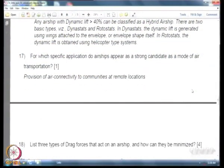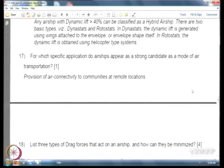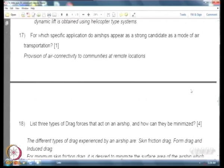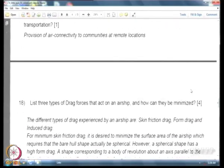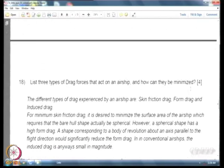Looking at the three types of drag forces acting on an airship: skin friction — because it is a very large body with huge surface area; induced drag — because it generates lift; and profile or form drag. Skin friction and form drag are the primary concerns, while induced drag is always very small because the lift produced by the body is around 15 percent in a non-hybrid airship.